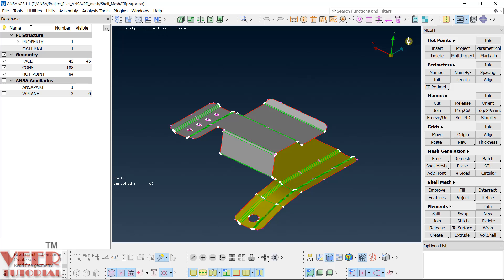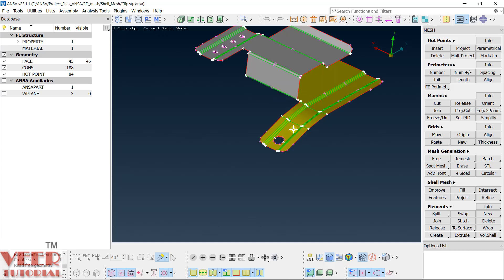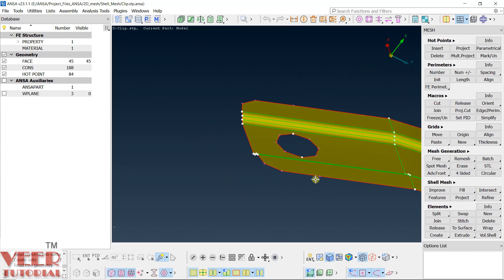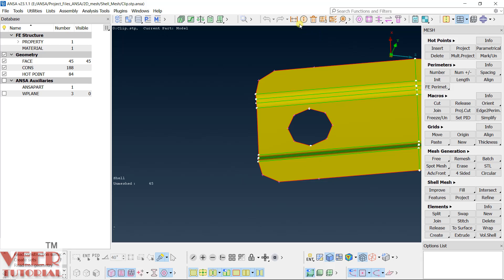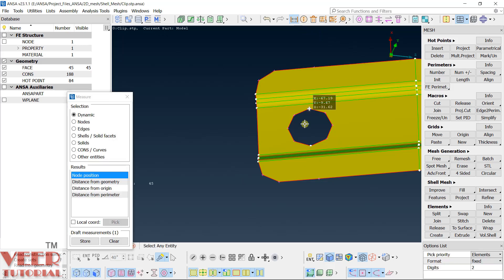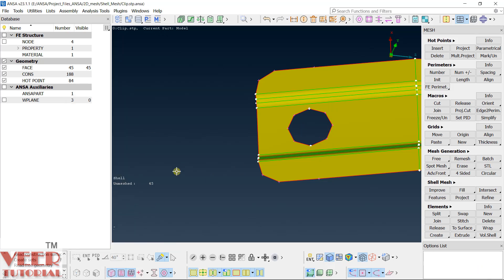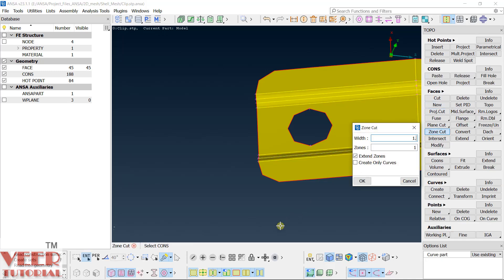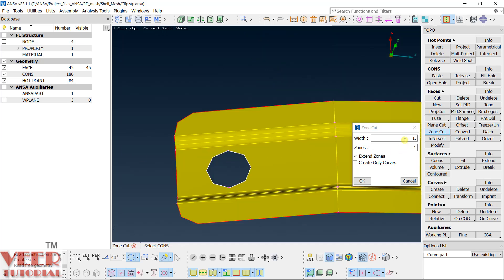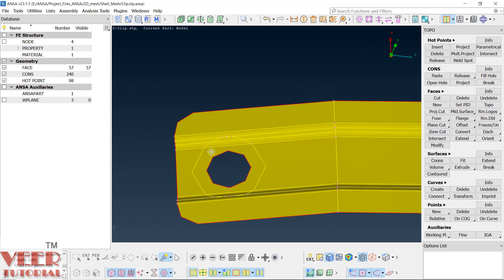Take a look at this hole and calculate its diameter. Go to dimension, from this point up to the opposite point — this is 6.42. We are going to take a washer of value dy3. Go to Topo, go to Zone Cut, select the Loop option, select Circle, and create a washer of value dy3, which is 2.1. Click OK.